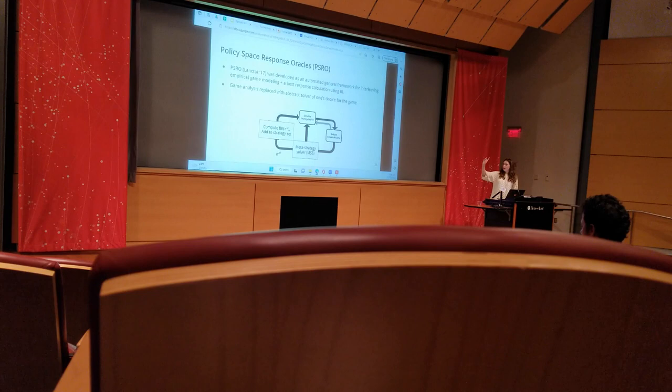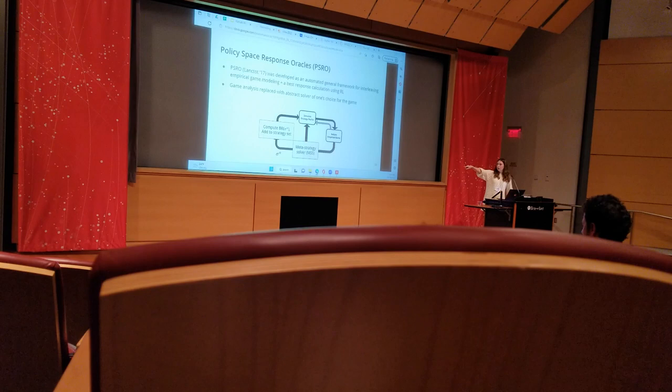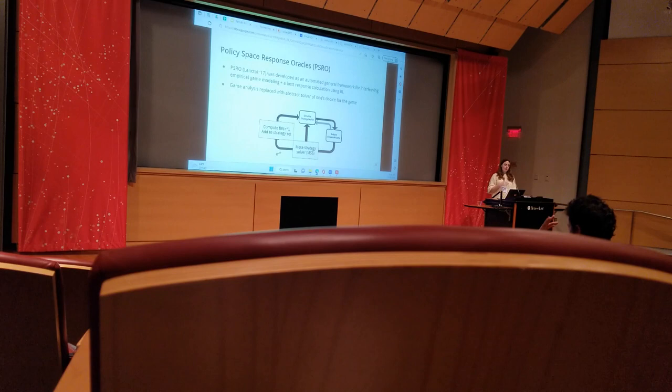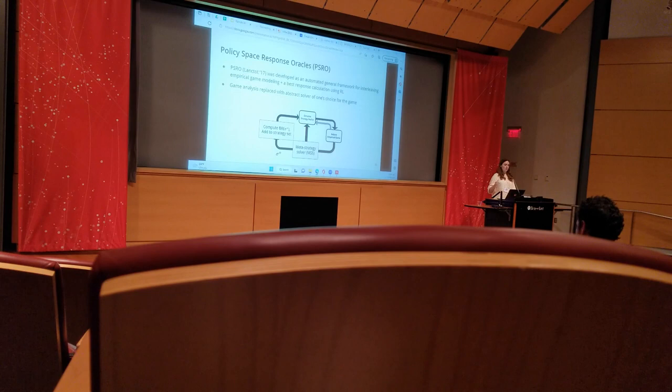It reworks the strategy exploration problem where, instead of your job being to figure out how to add a new strategy to your restricted set, you specifically will compute a best response, and you're best responding to whatever solution came out of the game analysis step. The game analysis step has now been replaced with an abstract solver of our choice.